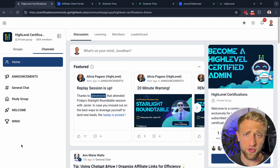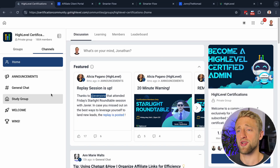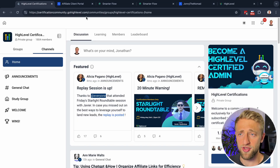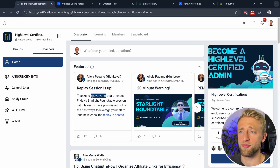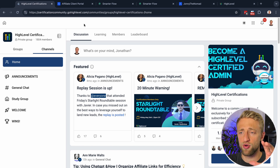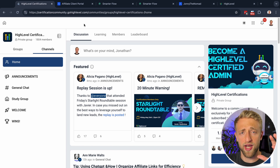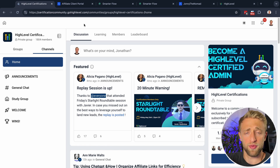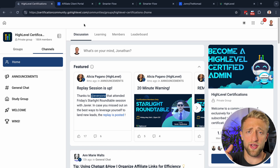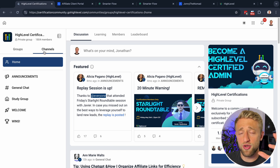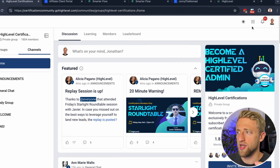I'm not just going to show you any client portal — I'm actually going to show you a client portal built by HighLevel themselves on their own platform, which is why this is on the domain gohighlevel.com. This is the client portal from HighLevel for the certification community, for people looking to get certified or who have already been certified.